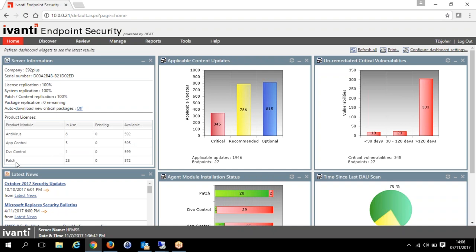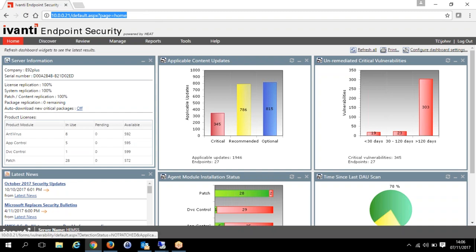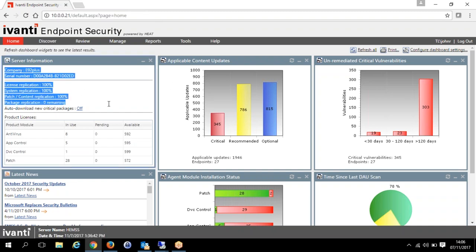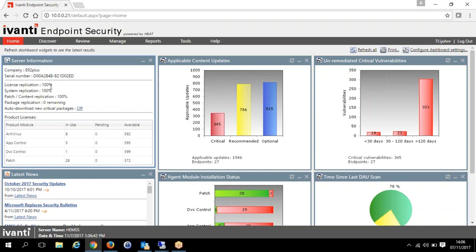While this does have patching, we're primarily going to focus on the three other modules — mainly application control and device control. This is a nice GUI interface accessible from your browser. It syncs up with the Ivanti cloud to pull down all the information, all the installers, and all the content you need — done automatically. You can roll out and install agents and do the various different security modules. If you have Windows 10 machines and want patching and device control, that's fine. If you have SQL servers and want patching and application control, you can do that too.